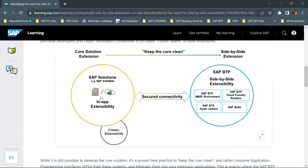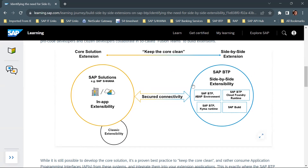In this diagram we can see the core solution extension. SAP solutions — for example SAP S4 HANA — show two approaches: in-app extensibility and classic extensibility. Classic extensibility is an earlier approach where you could directly add custom code into the ABAP application server by implementing BADIs or enhancement spots. Now the idea is to keep the core clean, and so we create side-by-side extensions using SAP BTP.